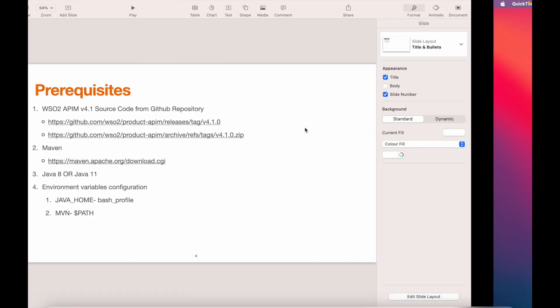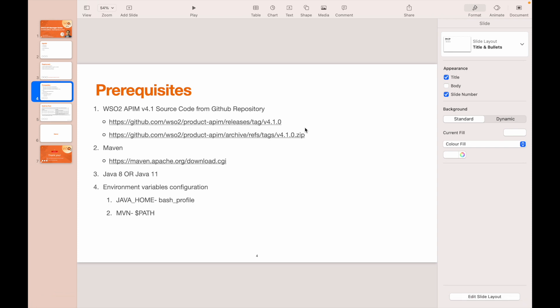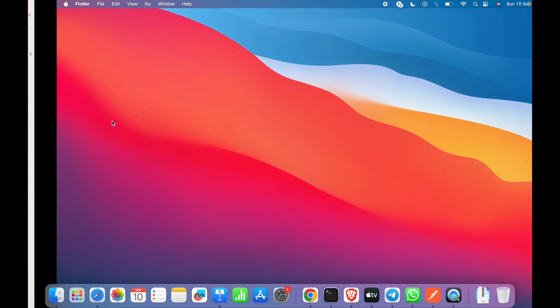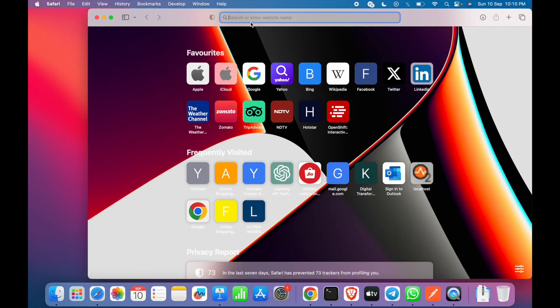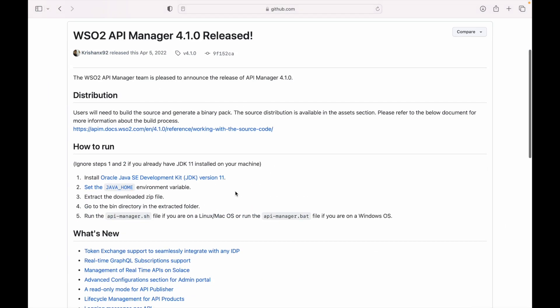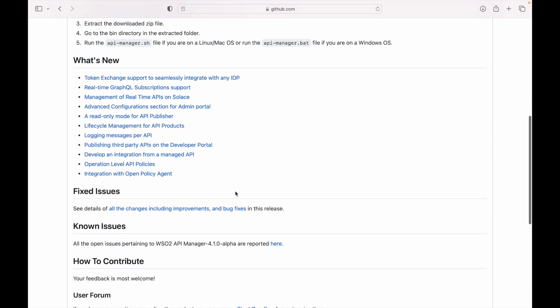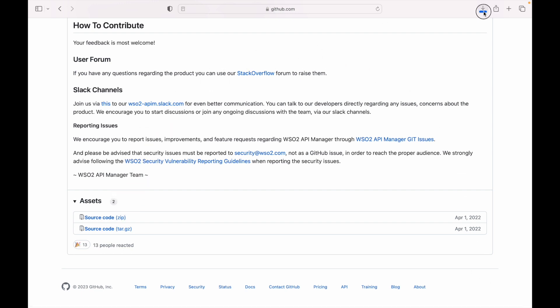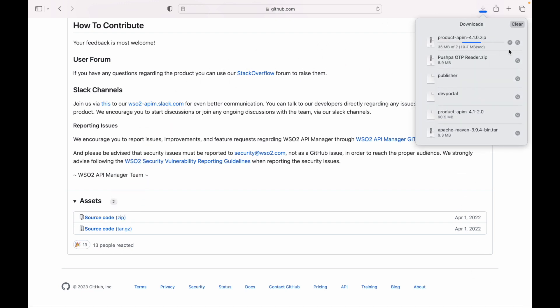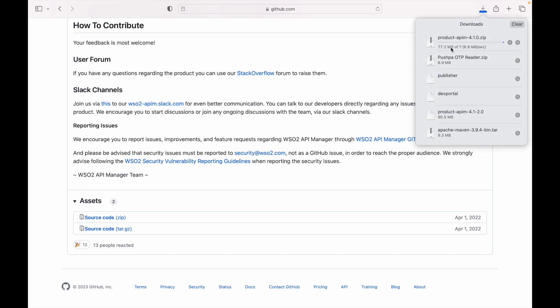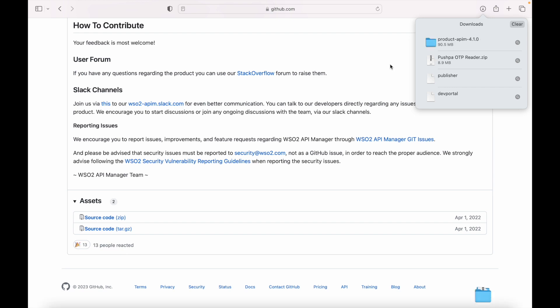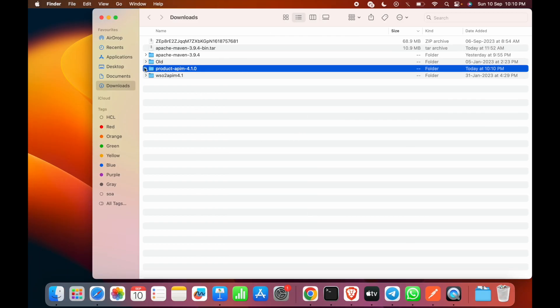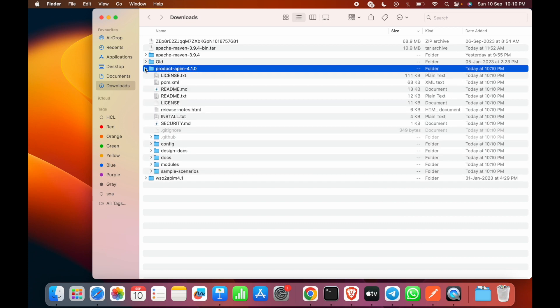Now let's begin the demo. As mentioned in our slides, we'll first download the source code. We'll copy the link and open the browser, navigate to it. We'll go down below and here we have the zip package. We'll click on this. The zip file downloads all the source code of WSO2 API Manager version 4.1. The pack has been downloaded successfully.